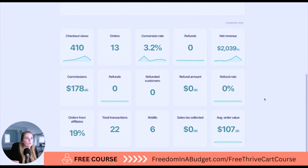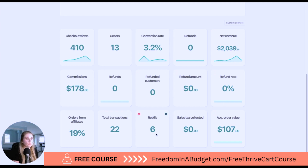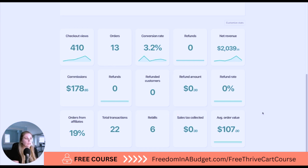You can scroll down and see checkout views, orders, conversion, refunds, net revenue, commission, refund — all of the different metrics. Rebuilds is also for subscriptions, so if you have a monthly membership or a payment plan for your course, you can see that in there as well.